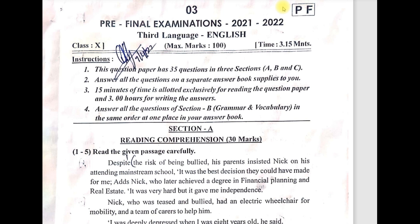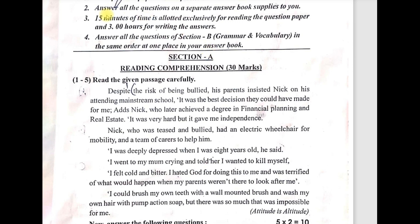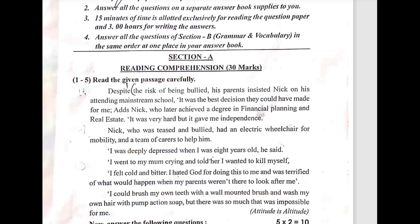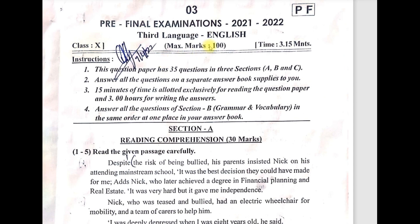Hello my dear friends and dear students, welcome to Three Spoken English. This is Srinivas, a teacher of English. Friends, 7th April 2022 — now 10th class pre-final examination, third language English paper attempt. In this video lesson, we will do a detailed analysis of the pre-final examination question paper with principles of valuation. Let's get started.